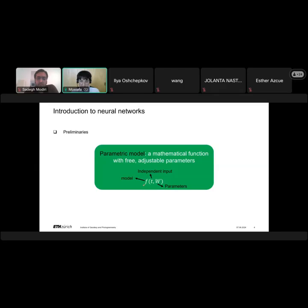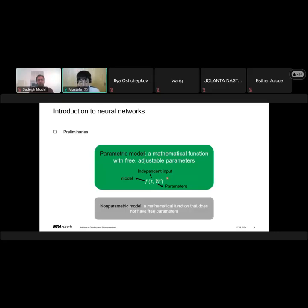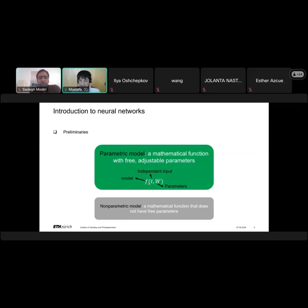If we denote the model as F, then the independent input is denoted by T — I have shown it by T because in our problems it usually denotes time — and we also have parameters denoted by W, which can be determined based on observational series. That is why we call them adjustable parameters. The second concept is the non-parametric model, which is basically a mathematical function that does not have free parameters — just a function that takes an input and maps an output, like a sine or cosine function.